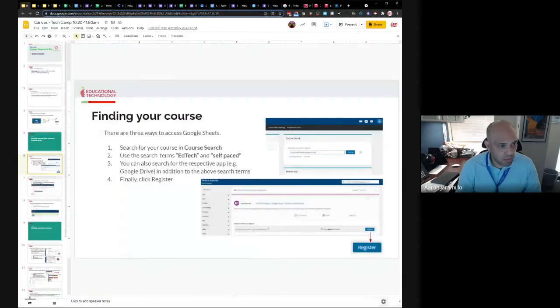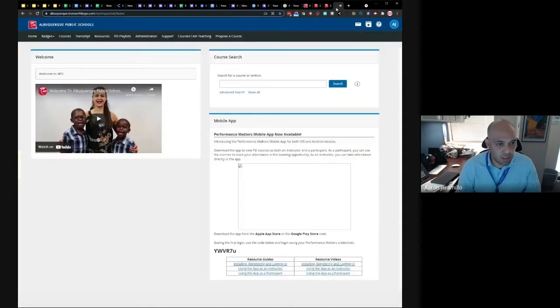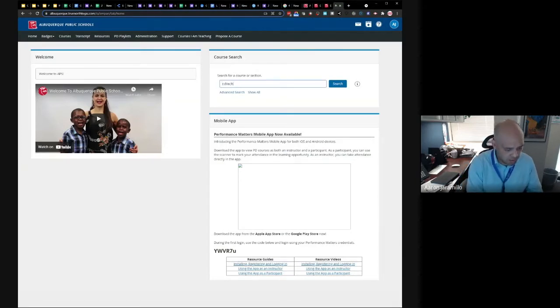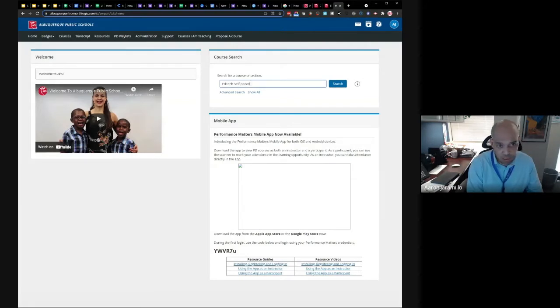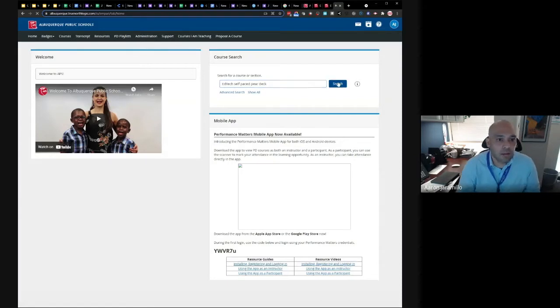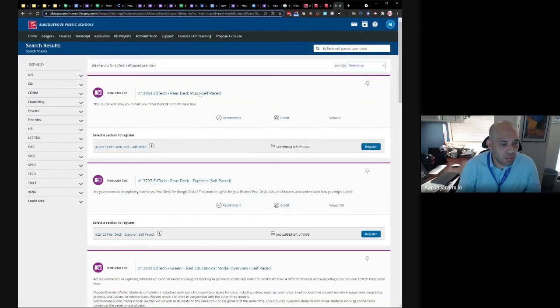When you get into PowerSchool, you want to find your course that's self-paced. There's a couple of different search terms that you want to use. So one is EdTech and the other is self-paced. And if you know what app you want to get trained on, let's say Pear Deck, you can search for that. So here we have EdTech Pear Deck Plus self-paced and there's Explorer.